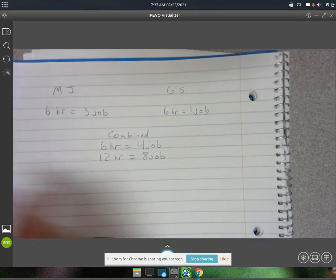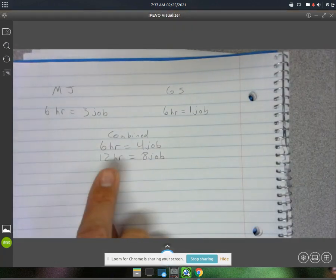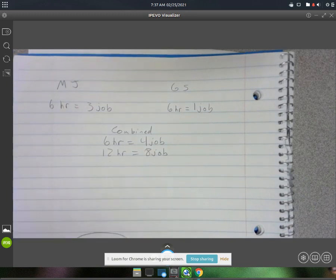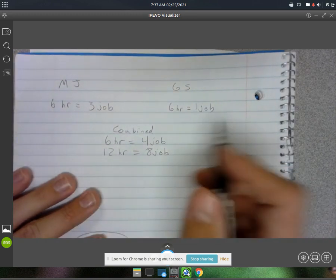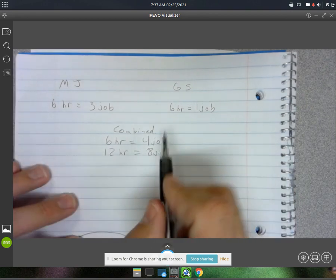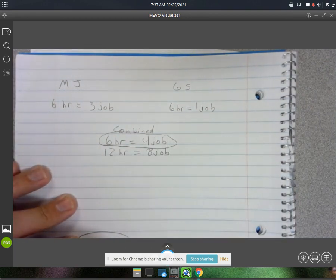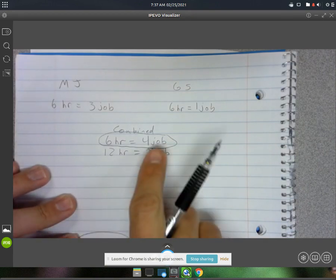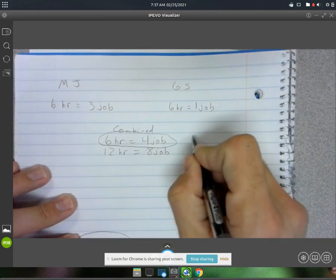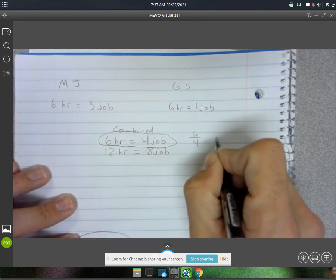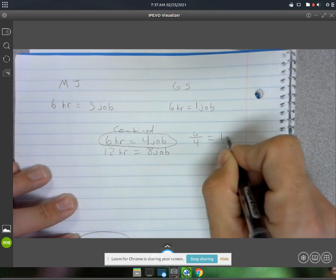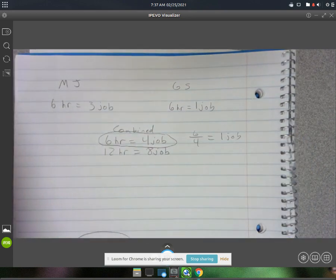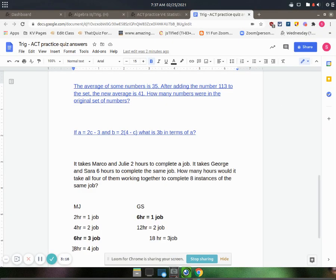So to do eight jobs it would take them twelve hours working together. If you just wanted to know how long it would take them to do one job, you could divide this equation by four. That would give you six divided by four equals one job. But that's all we needed was the twelve hours and eight jobs.